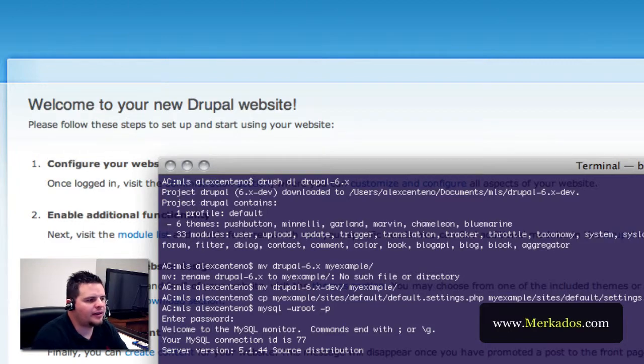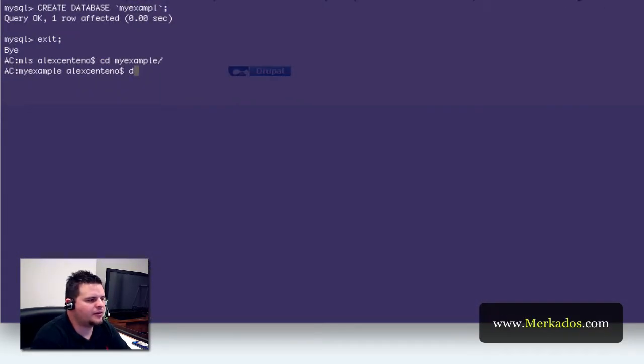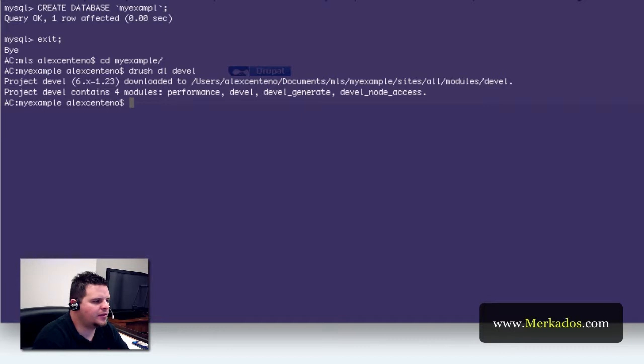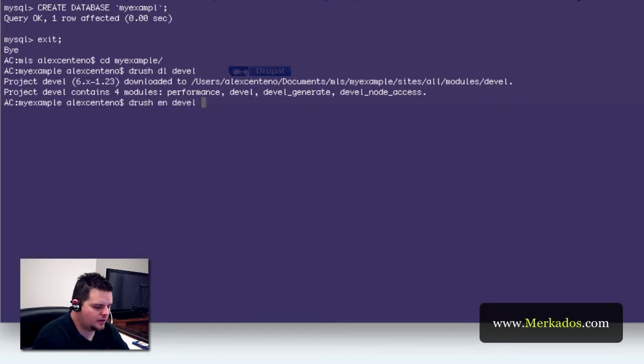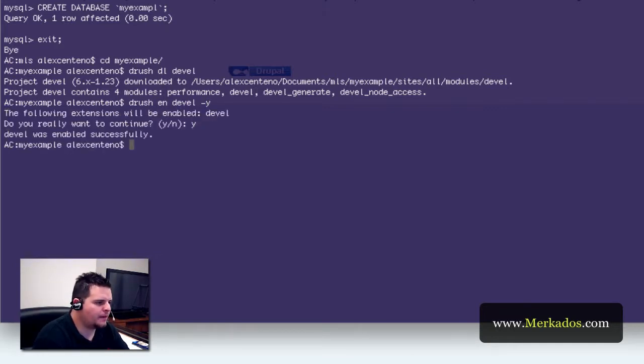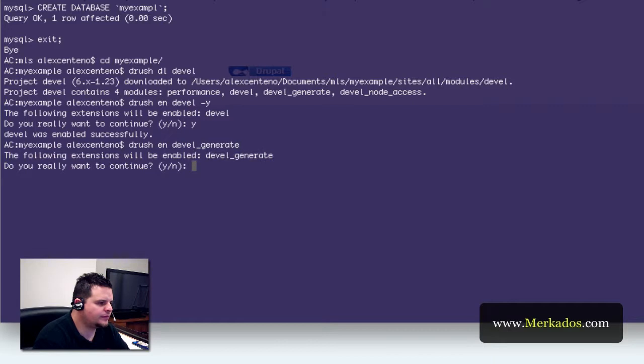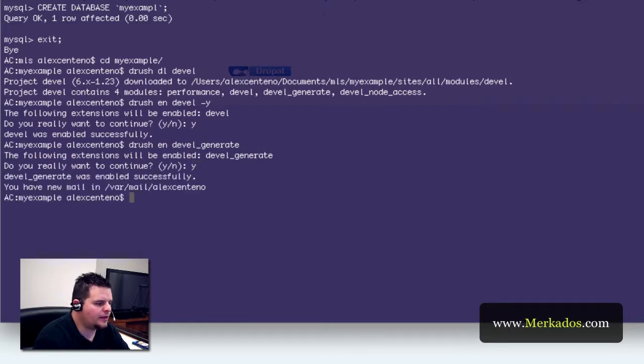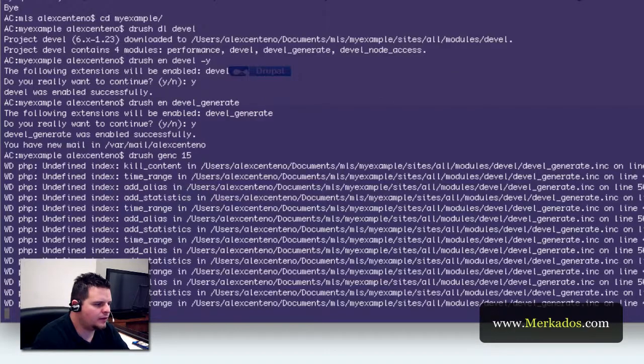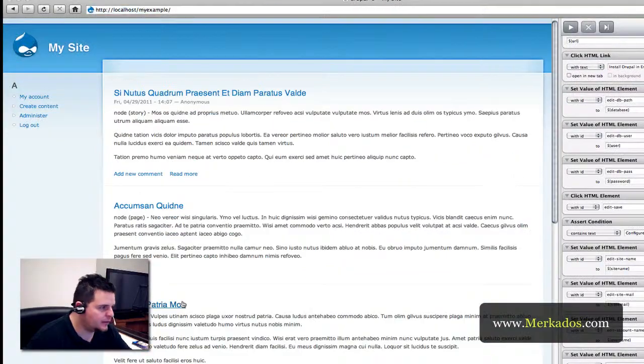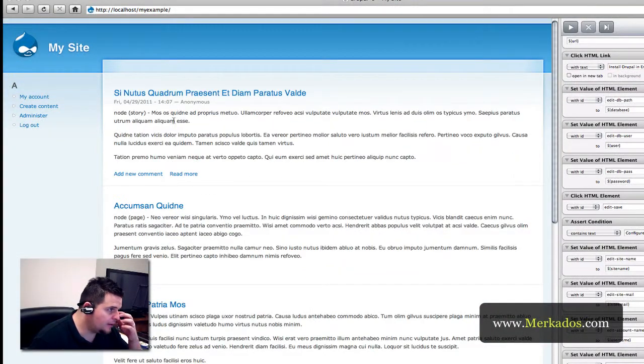also go ahead and download with Drush the Devel module. Enable it and enable Devel generate and simply give it a command Drush Gen C 15 and it generates as you can see 15 posts.